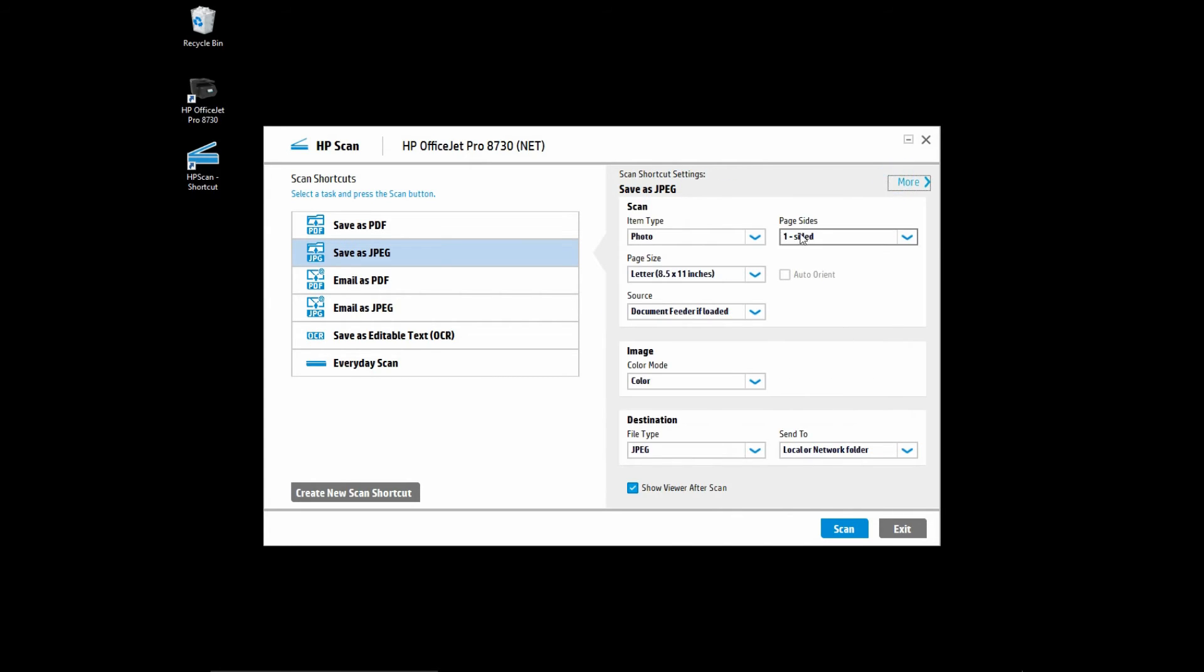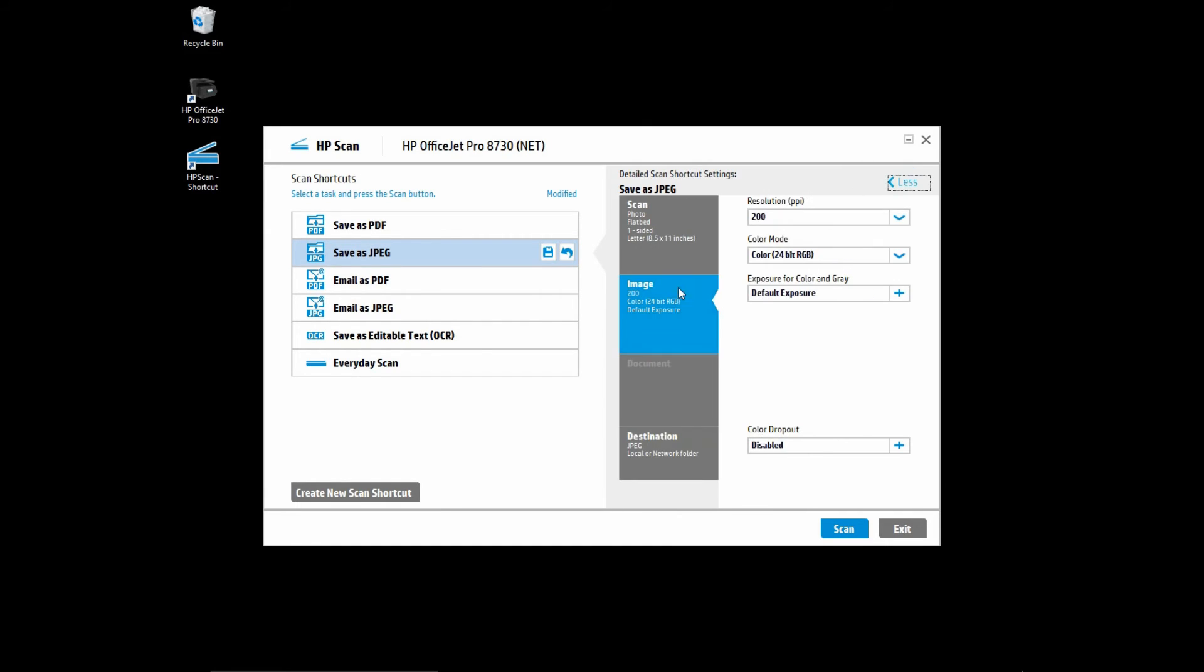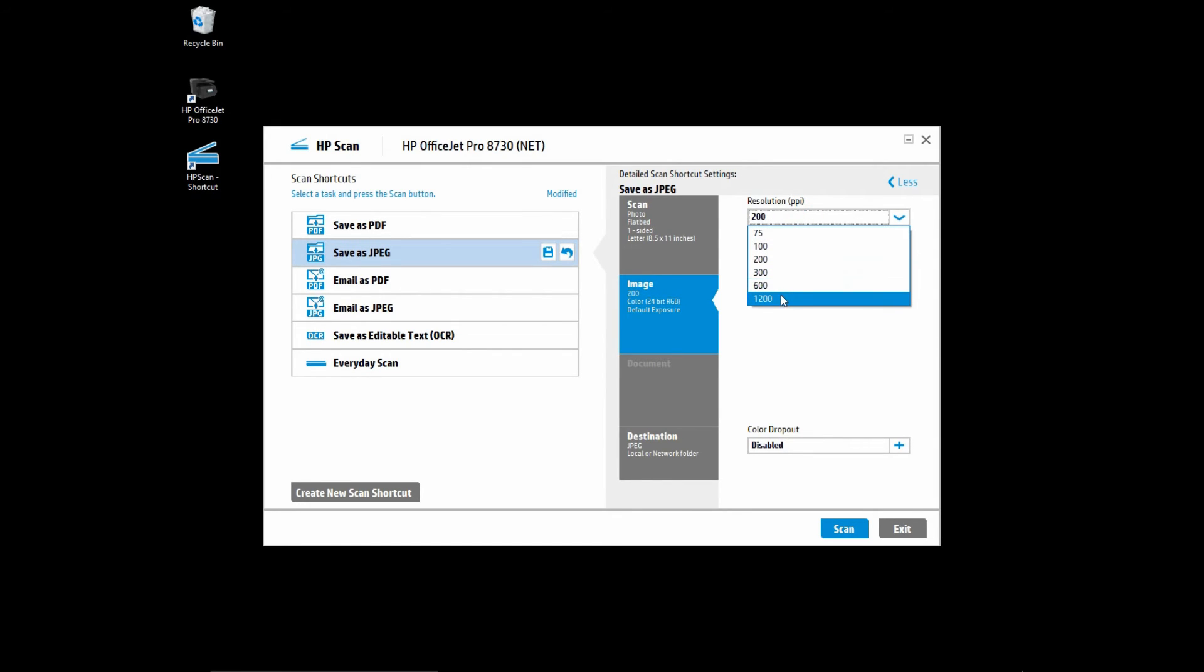Now if the source is flatbed and you go to more, you will find that the resolution is now kept at 1200 PPI.